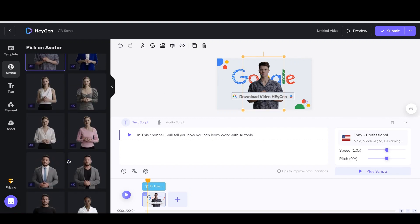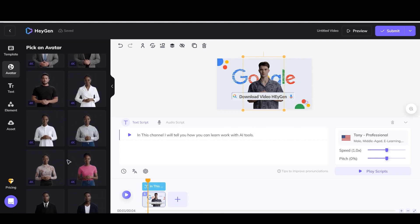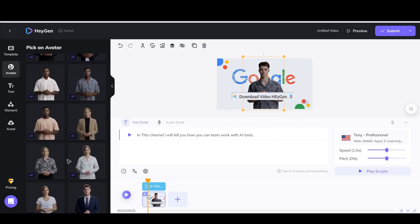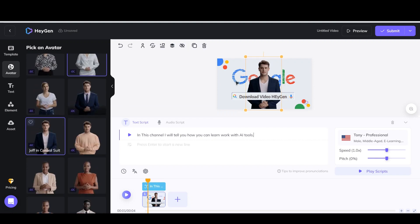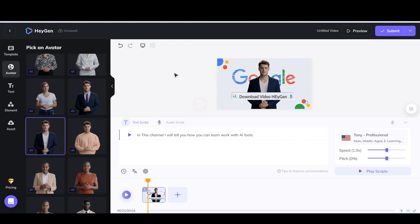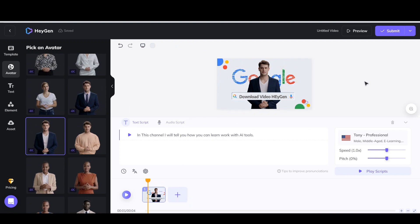When you have done all the necessary edits and your work is finished, you can download the video. For example, I changed my avatar as the last edit.